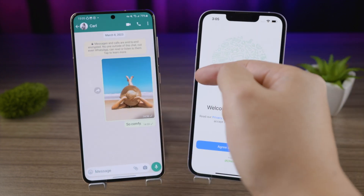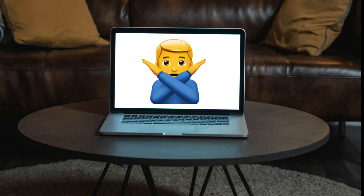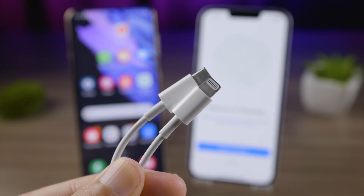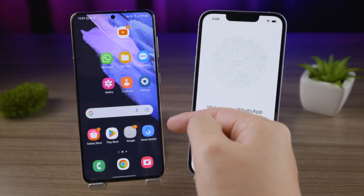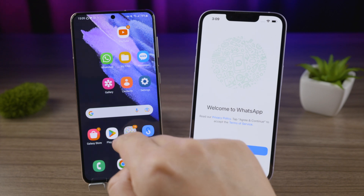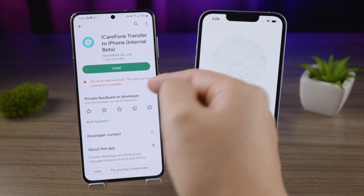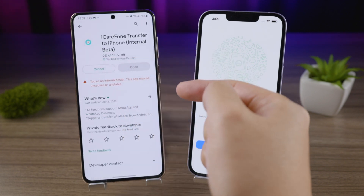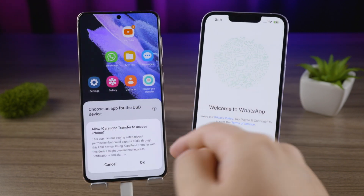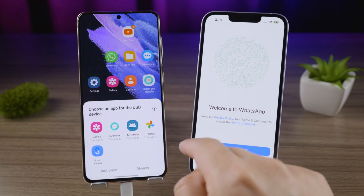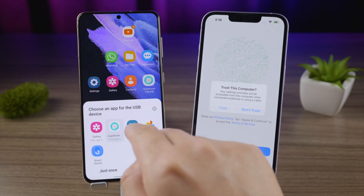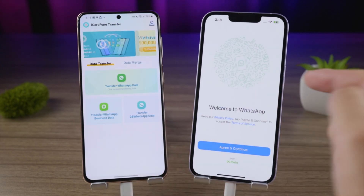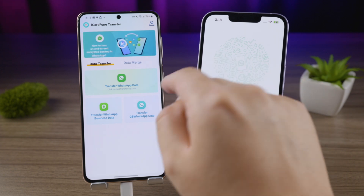You don't need a computer, no need to erase your iPhone. Just connect two devices with a USB-C to Lightning cable. Then install the iCareFone Transfer app from the Play Store and choose it as the app for the USB device.